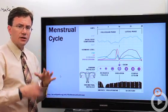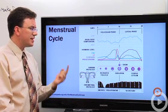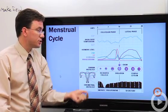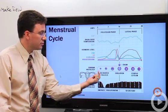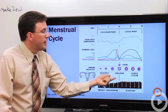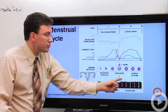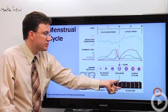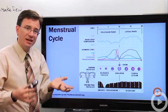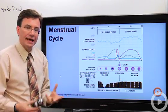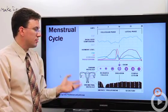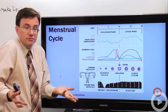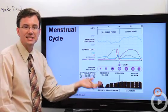The menstrual cycle is a 28-day cycle of preparation for an egg, including the actual release of the egg — an event called ovulation. Here we see the developing follicle pop out the egg, then it starts producing chemicals to keep the uterus ready. The walls of the uterus get thicker and thicker, but if the egg is never fertilized, the corpus luteum — the used-up follicle — degenerates, hormone levels drop, and the woman's body sheds the extra lining. That shedding is called the menstrual flow, or period.